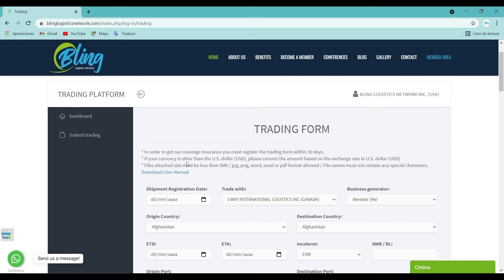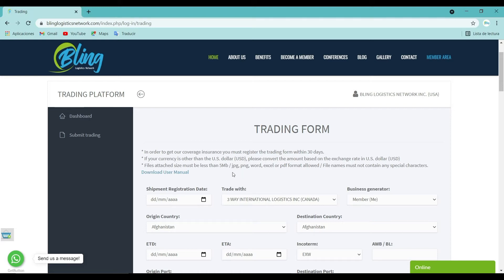If your currency is other than the US dollar, please convert your amount based on the exchange rate in US dollar. Please consider the files attached size as it's shown in the guide user menu. You can download it yourself in the trading menu.